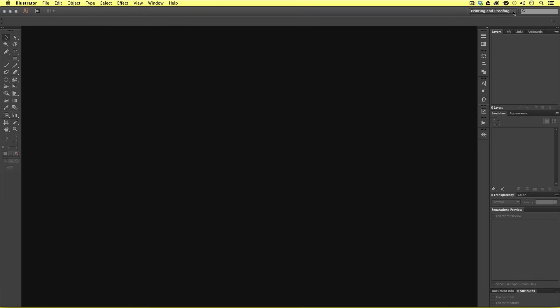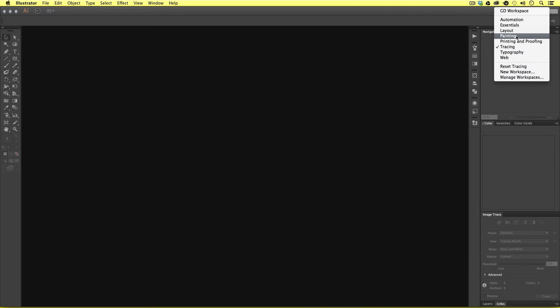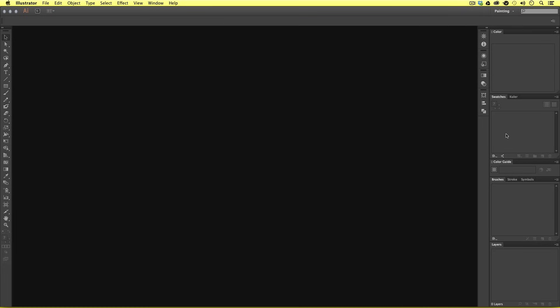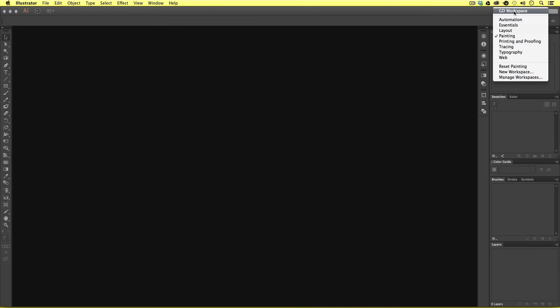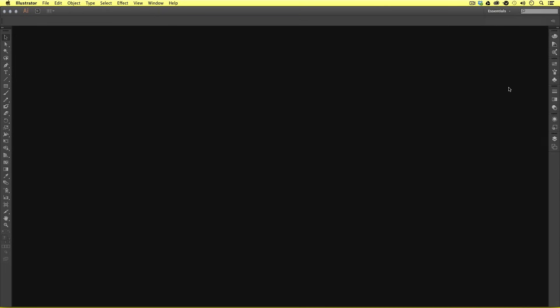This is Illustrator attempting to create an ideal workspace for a given task. If you're using Illustrator just for painting, clicking on Painting will offer you an ideal panel setup for that. If you're using Illustrator just for typography, clicking on Typography will offer you an ideal panel setup for that, and so on. I'm going to click back on Essentials to return to the minimal panel on the side.